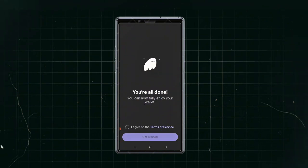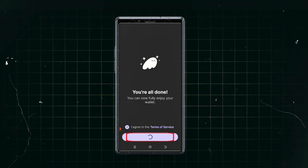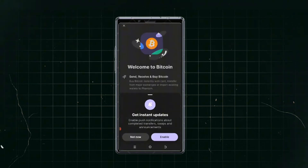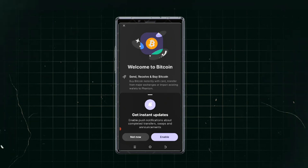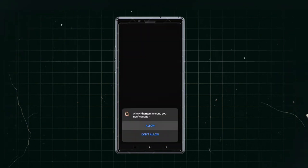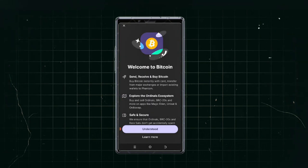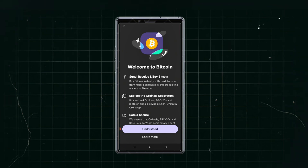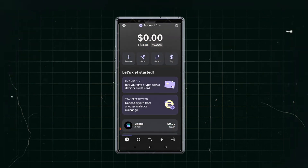Next, agree to the terms of service and get started. Use your fingerprint to open the wallet. You'll be asked whether you want to receive update notifications — click enable if yes, or 'Not now' if no. For security reasons, if you don't want notifications appearing on your phone, you can disable that. Click 'Understood' and your wallet is created.